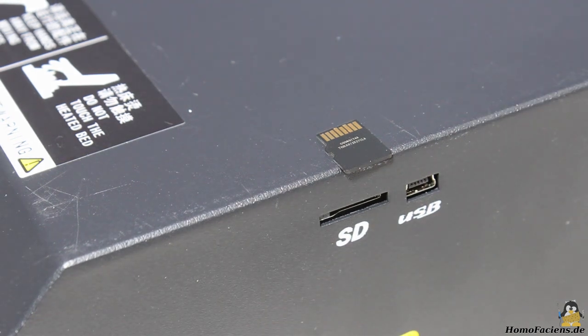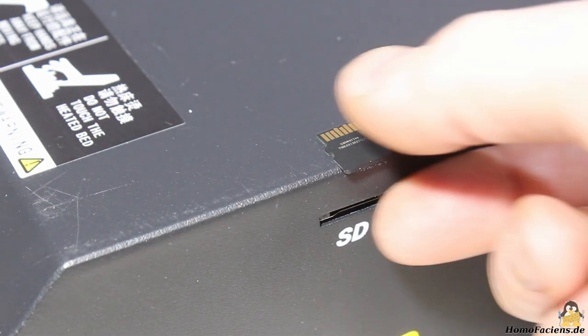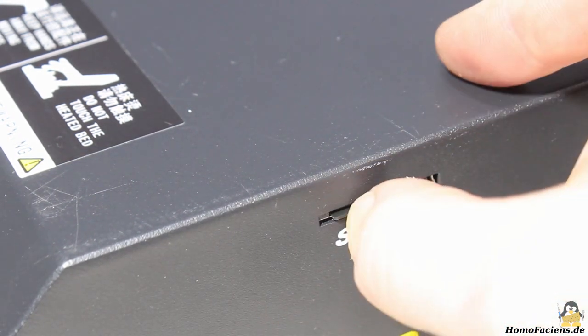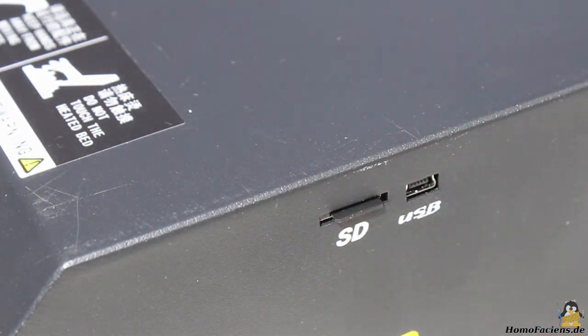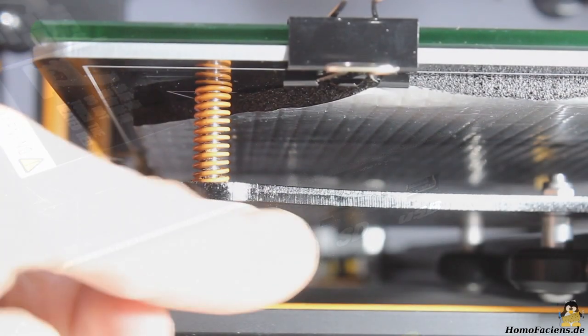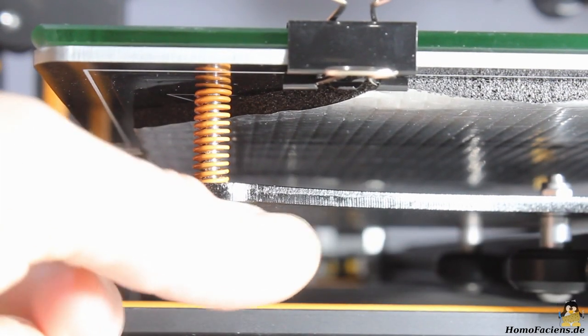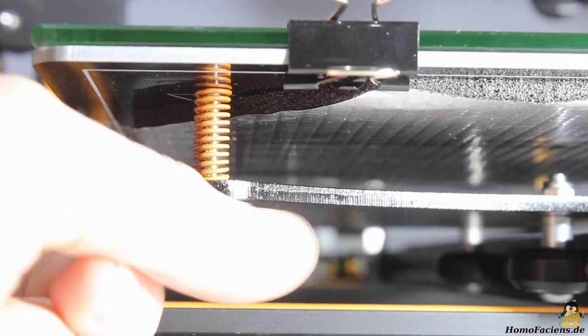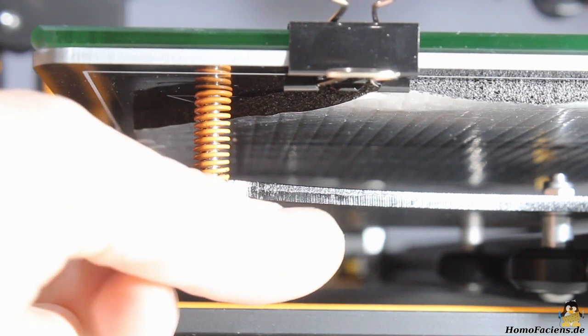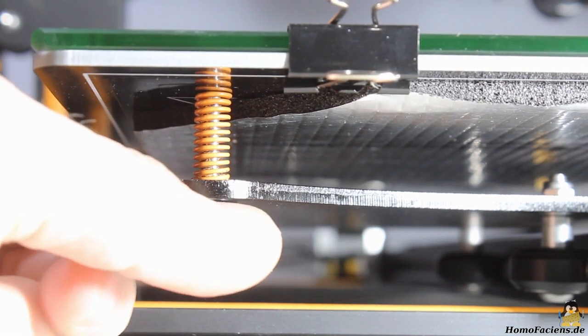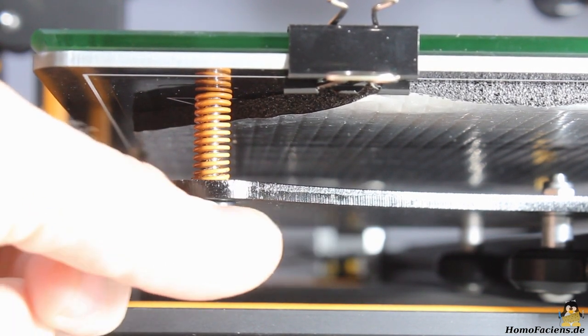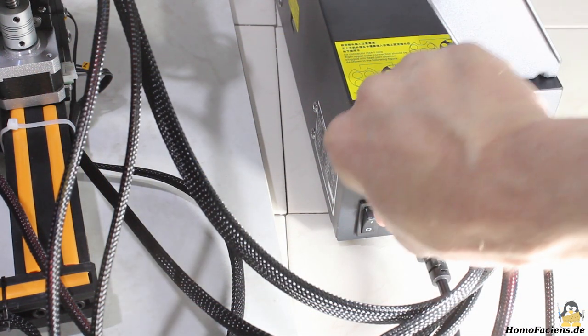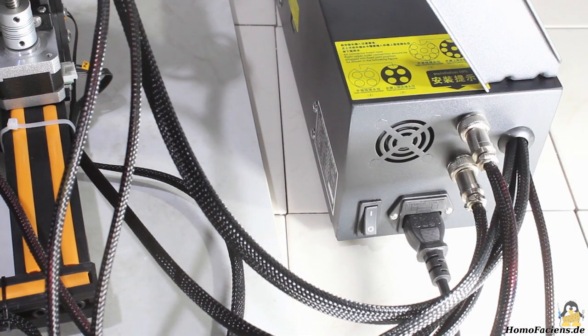You can transfer print data using G-code files on a microSD card. Before turning the device on, I have adjusted the print bed to a low position.